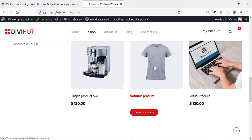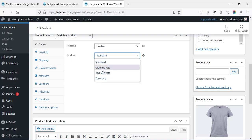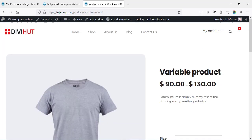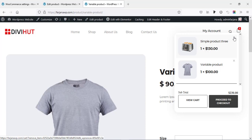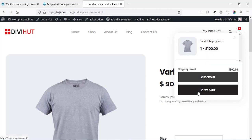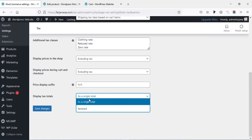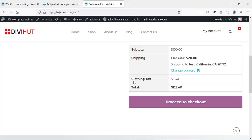Going to the shop page and selecting the t-shirt. Going to 'Edit product,' scroll down — here is 'Tax status: Taxable' and for tax class we can select 'Clothing rate' for this one. Updating the product. Now going to add to cart, removing the other item, and for the t-shirt going to view cart — the tax is showing. With 'Display tax totals' set to itemized, we can see the 'Clothing Tax' specifically.